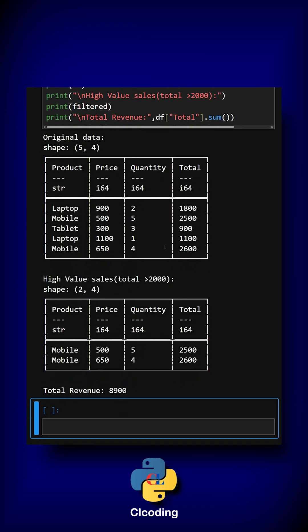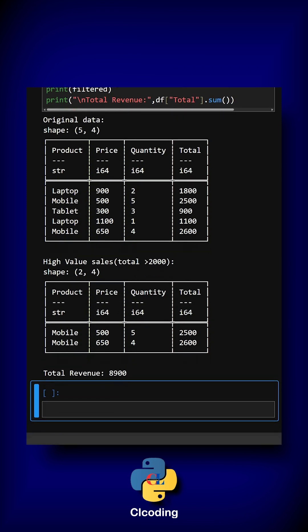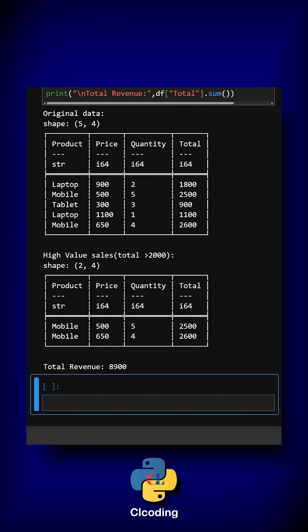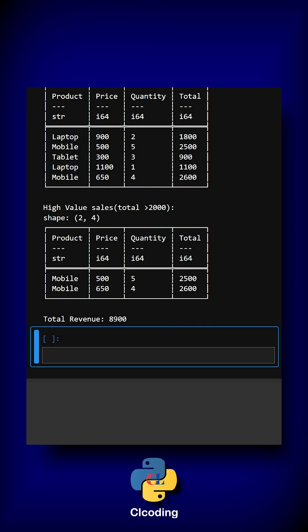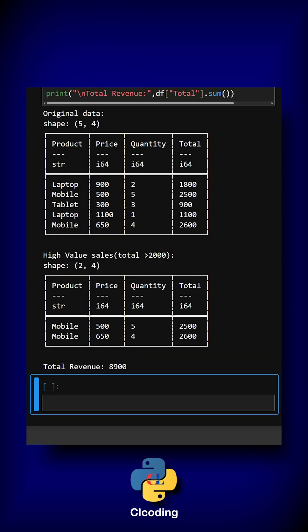Here we can see the expected output and this is how the output looks. This example shows you how Polars can be used for fast calculation, interactive filtering, and business style data analysis.